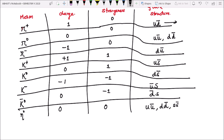Pi plus ka charge kitna hota hai? Up quark ka charge hota hai two by three. D bar ka charge: d ka charge hota hai minus one by three, so d bar ka charge ho jayega one by three. So agar dono ko add karenge, to two plus one, that is three by three, that is one. To quark structure mein iska value humara aa gaya one.